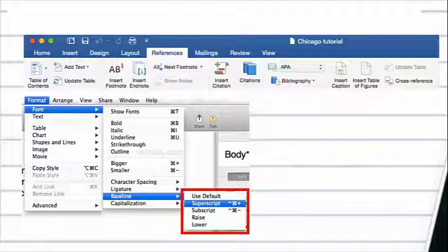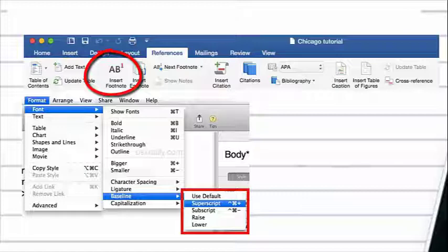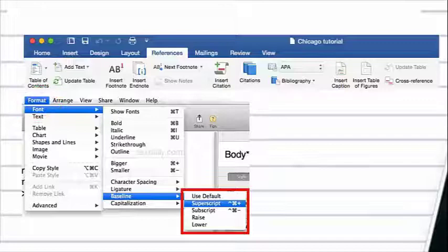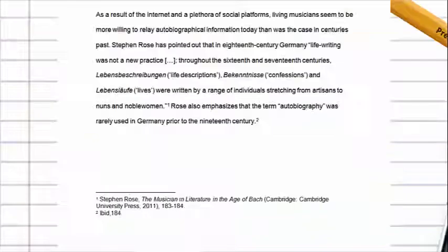If you are using Microsoft Word, click on the References ribbon and then select Insert Footnote. If you are using Pages on a Macintosh, click on the Format ribbon, Font, Baseline, and then Superscript.